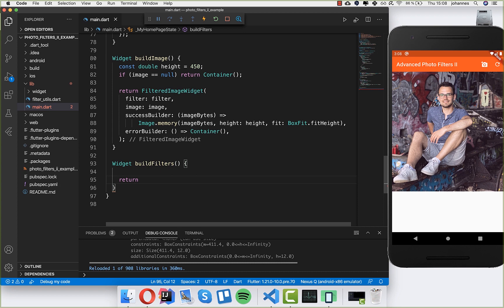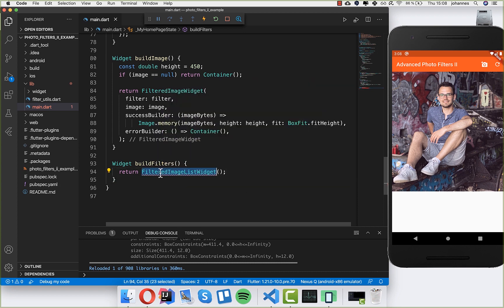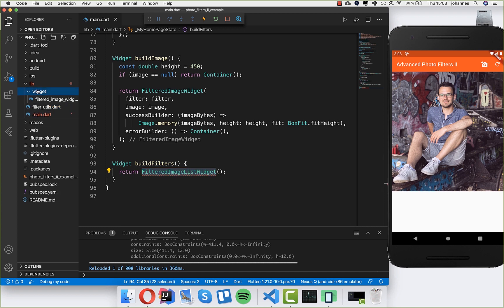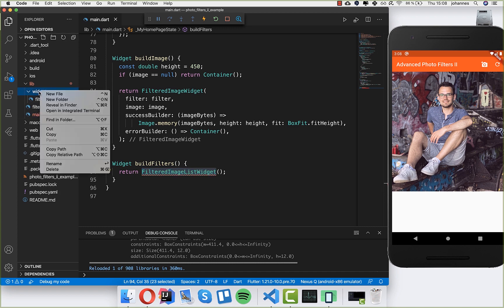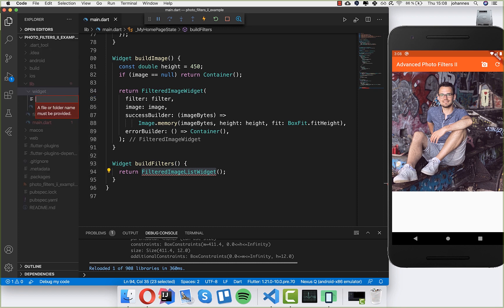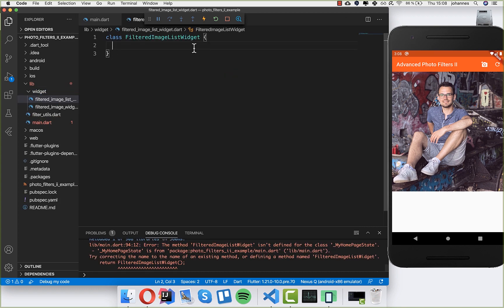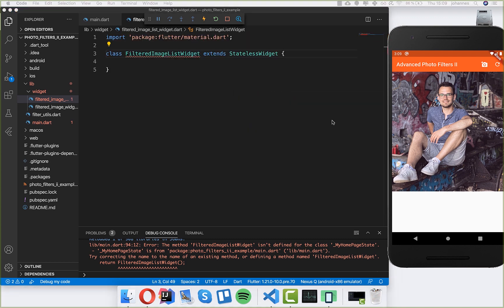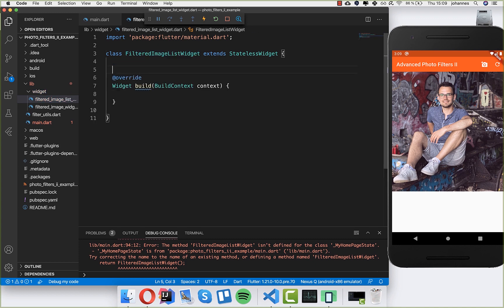We will create this method — here I write 'Widget buildFilters' and we return a new widget called FilteredImageListWidget. I'll copy this name and go inside the widget folder we created, create a new file, and call it FilteredImageListWidget. Now we have this class and we make it extend from StatelessWidget. Basically what we want to do with this widget is put two things inside.